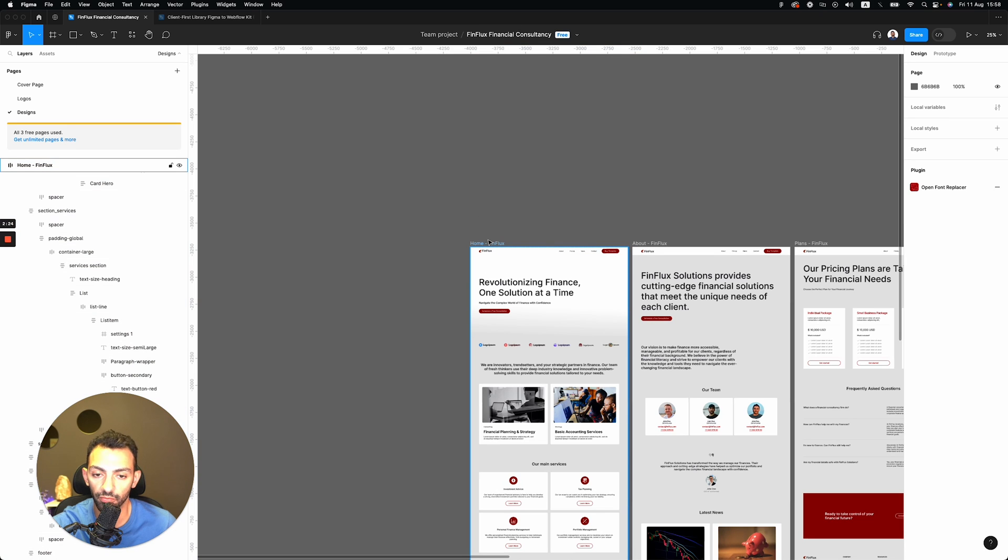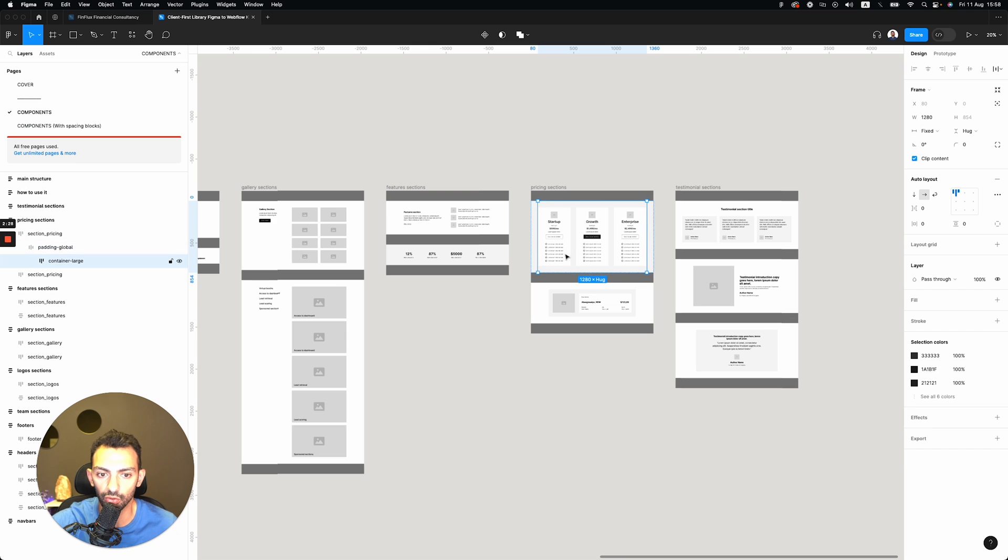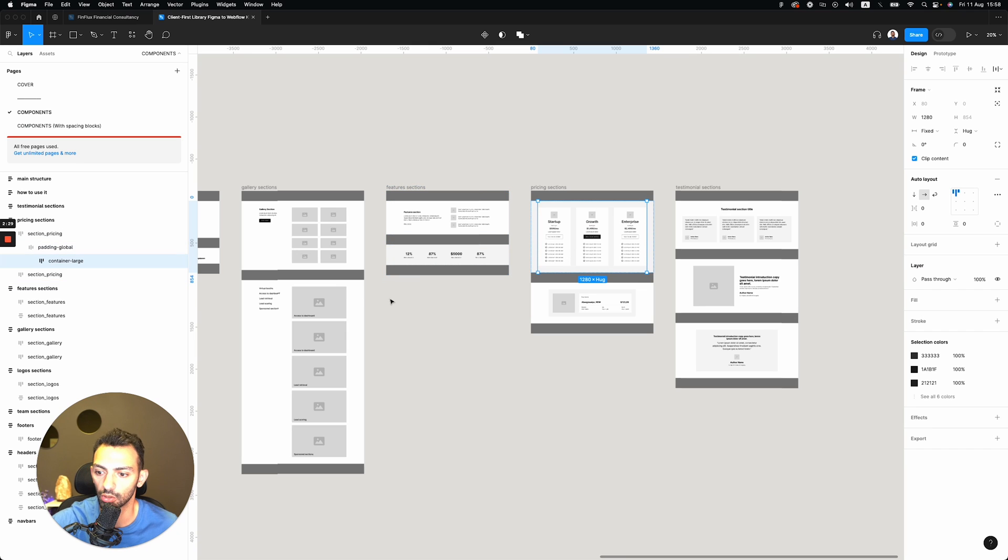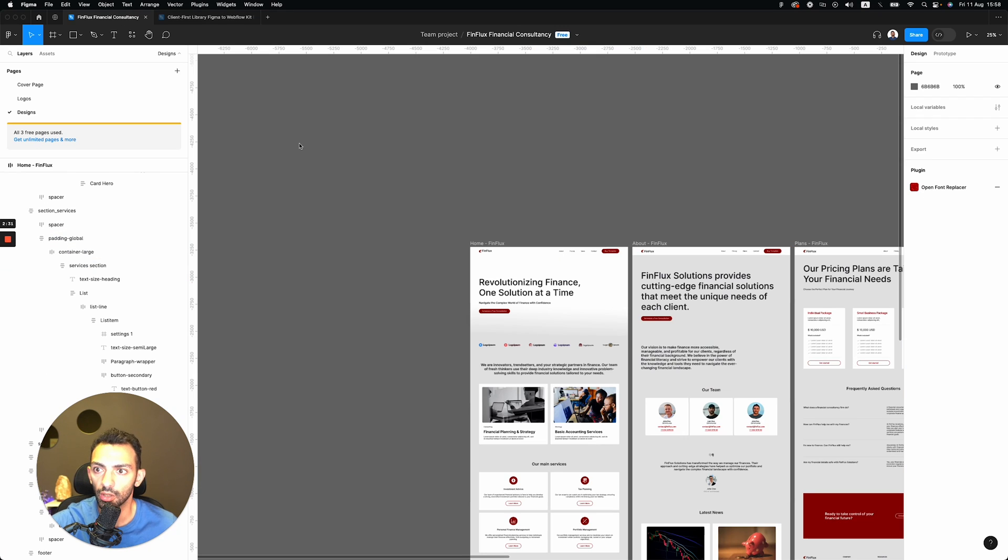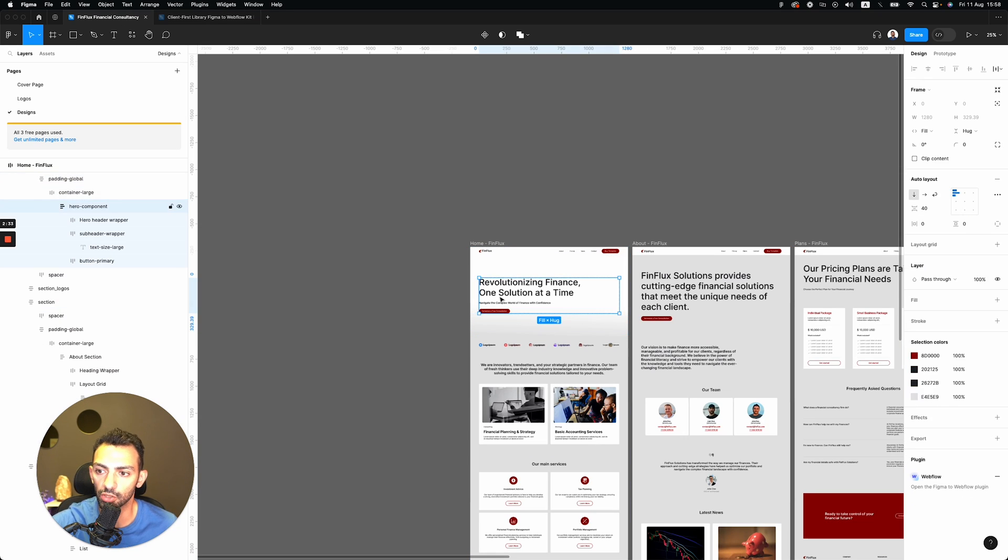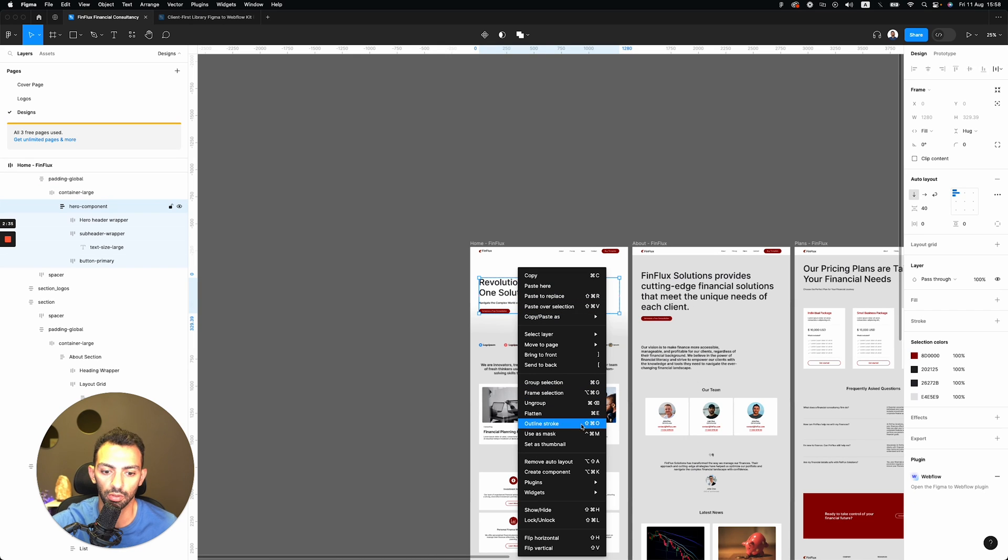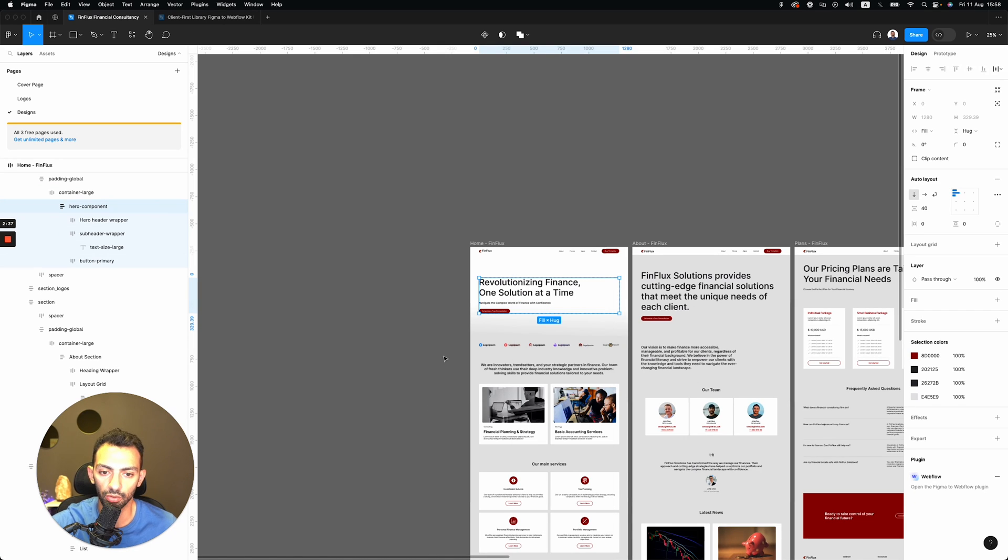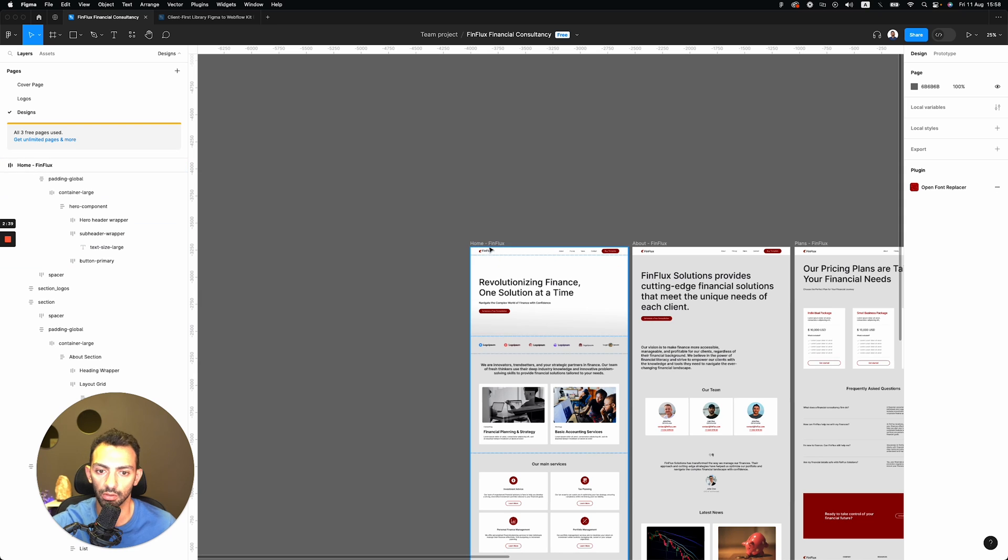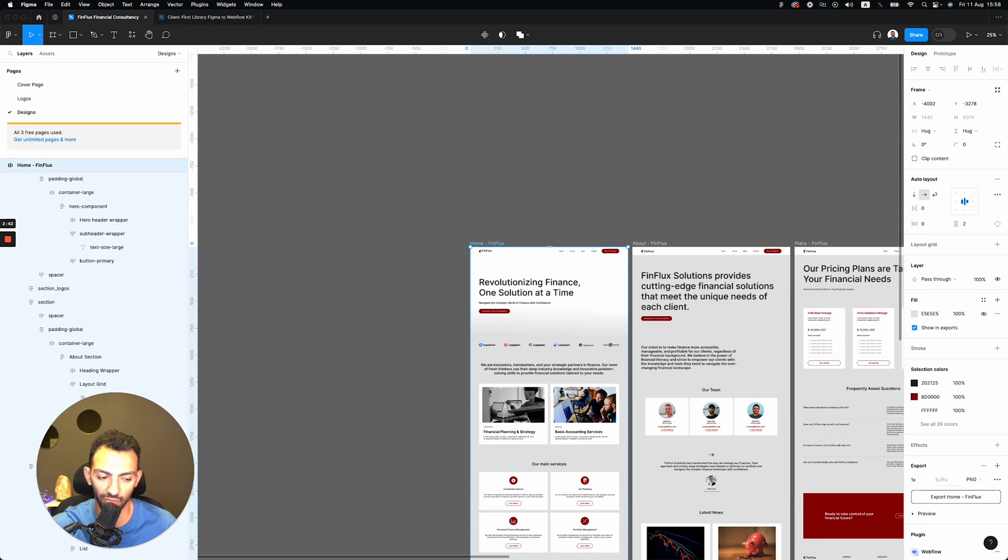First of all, make sure everything is in auto layout. Now this kit is done in auto layout, so there is not much to do here. But if you create new components, make sure everything is in auto layout. Otherwise it's not going to work or it's going to give you errors.